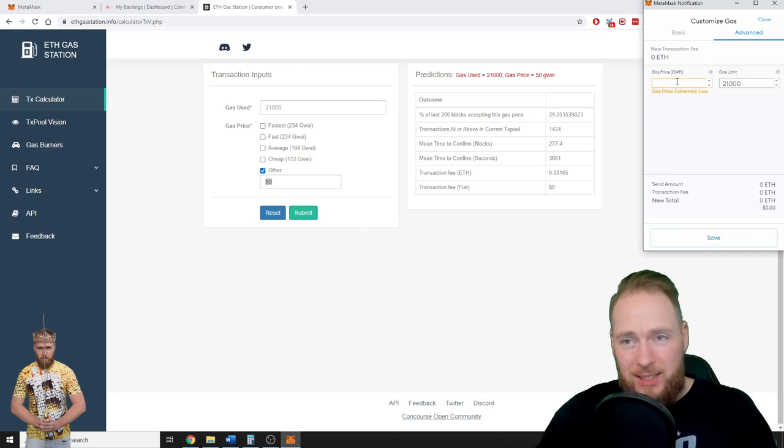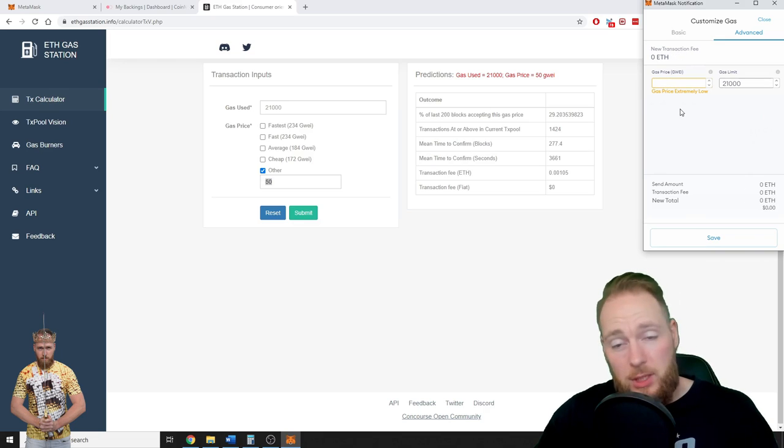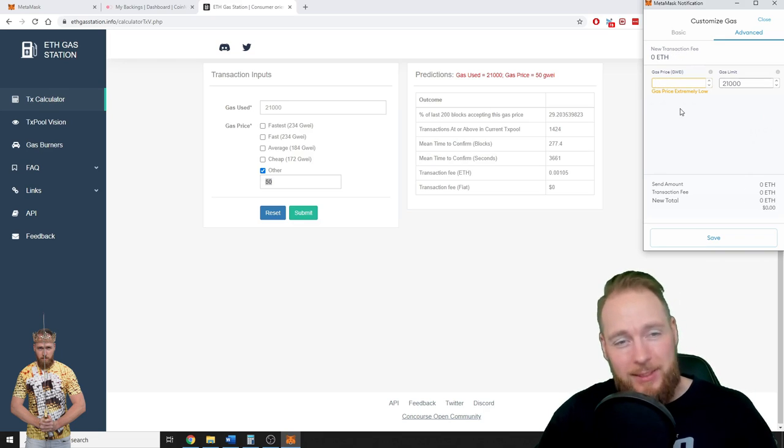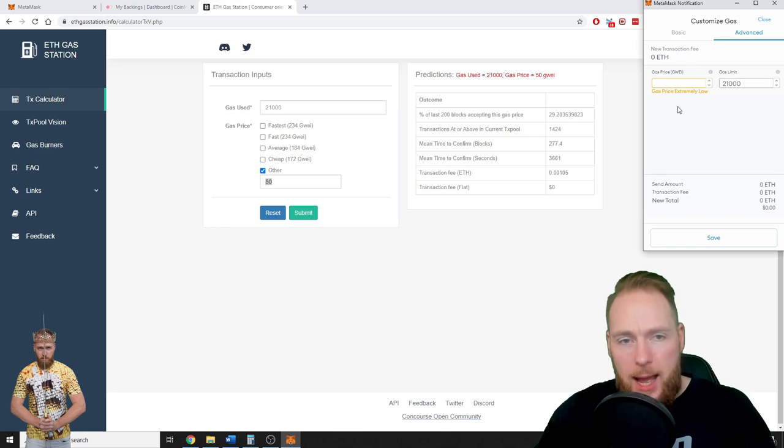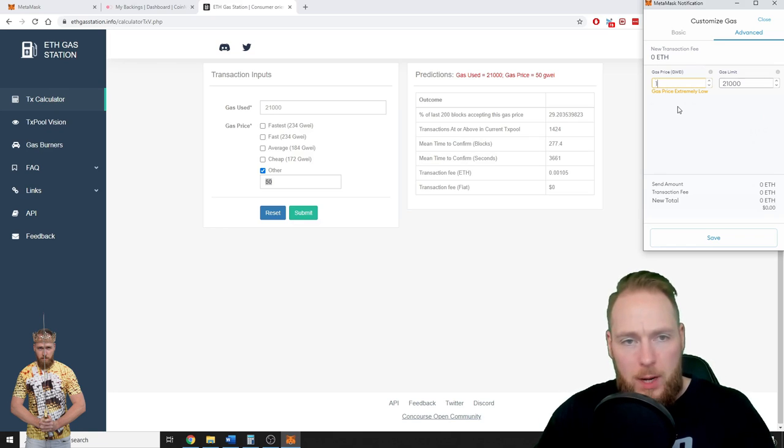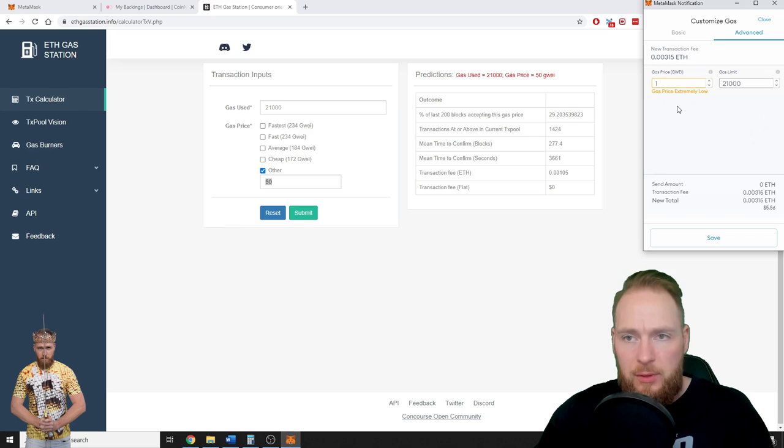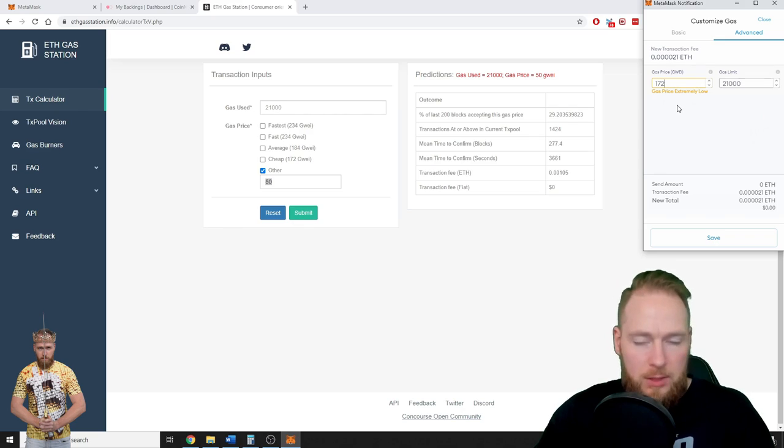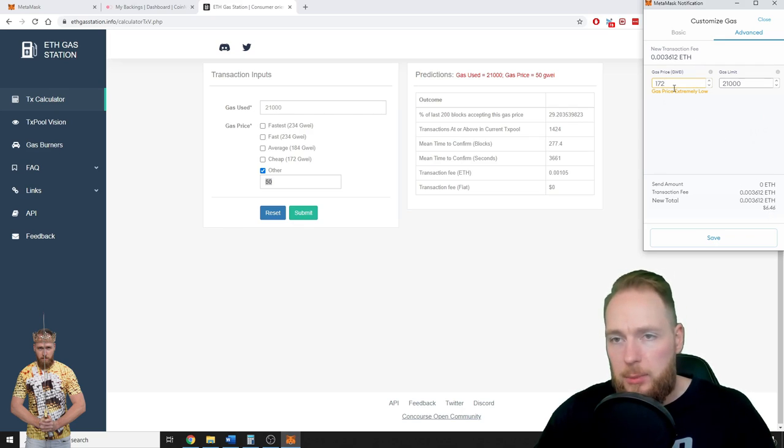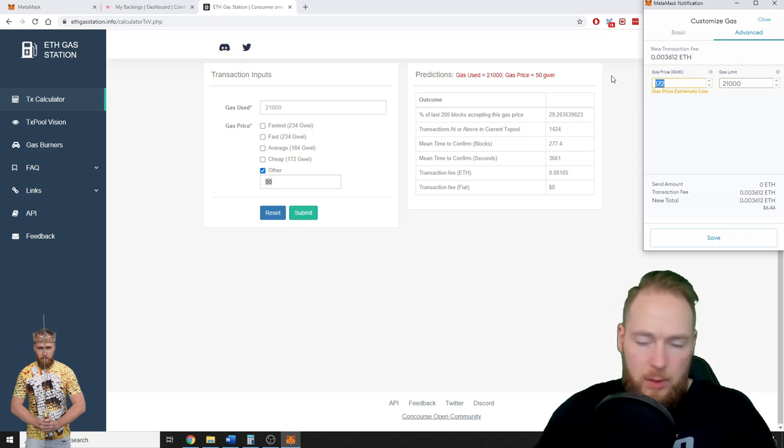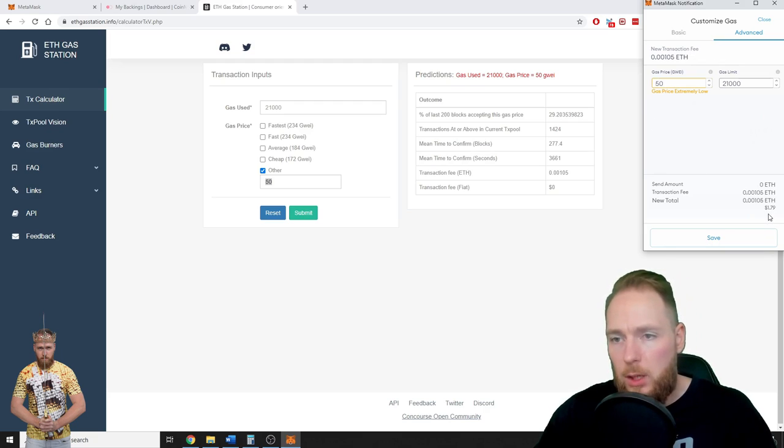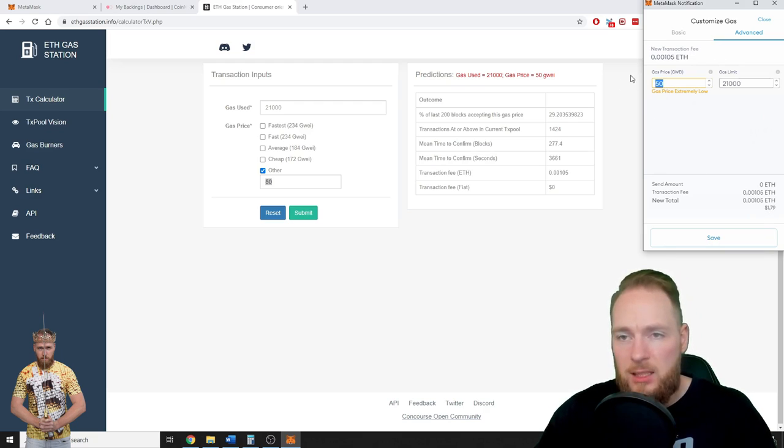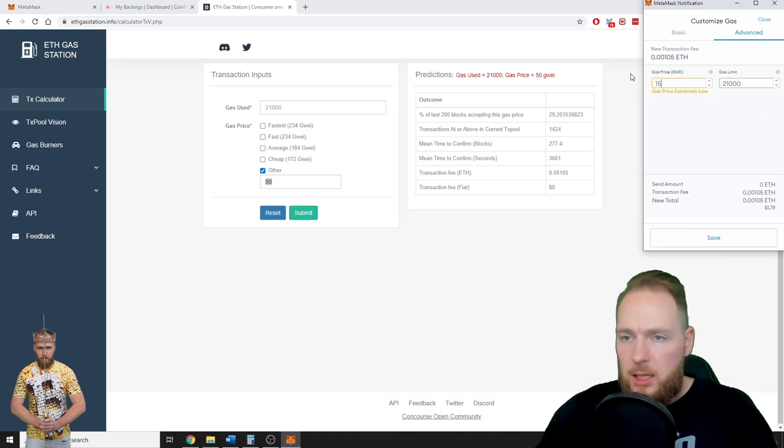So I'm going to input—because I'm playing with one Ethereum, I'm not going to take any chances because I'm sending one Ethereum—so I'm just going to input 100, 150, or 172. It will cost me a little bit more. If you input 50, it will cost you only $1.79. But let's not be cheap.